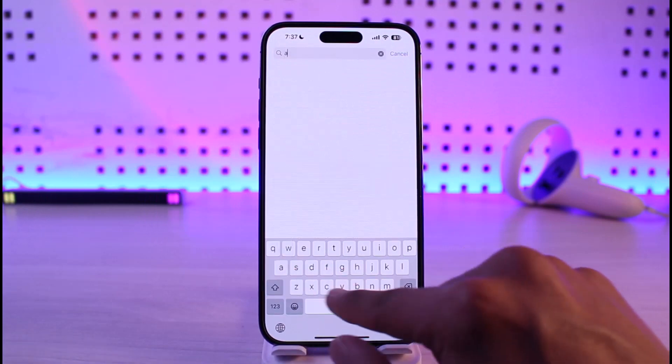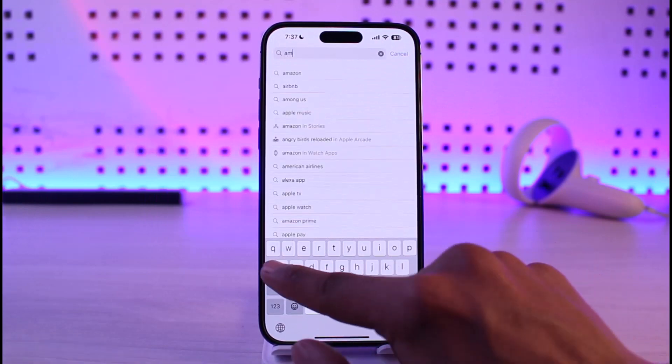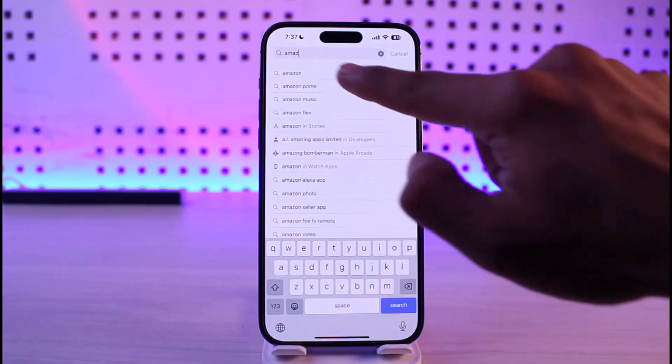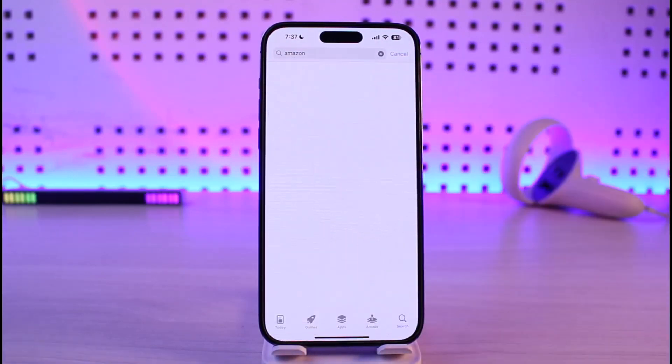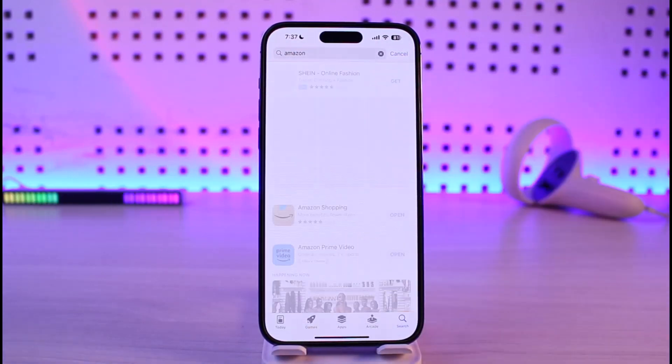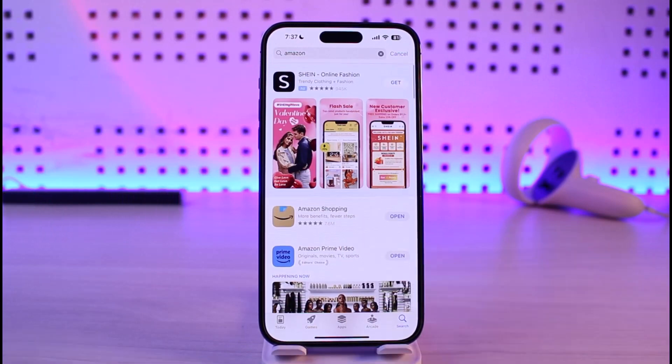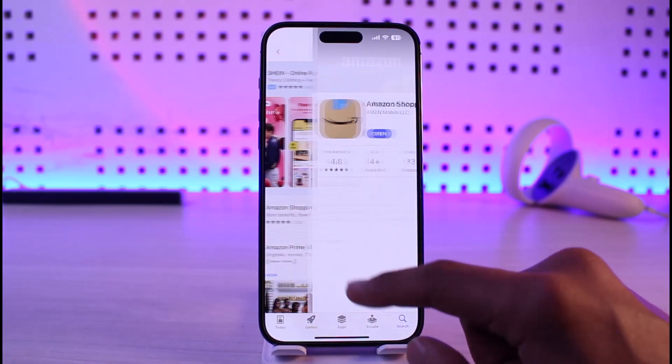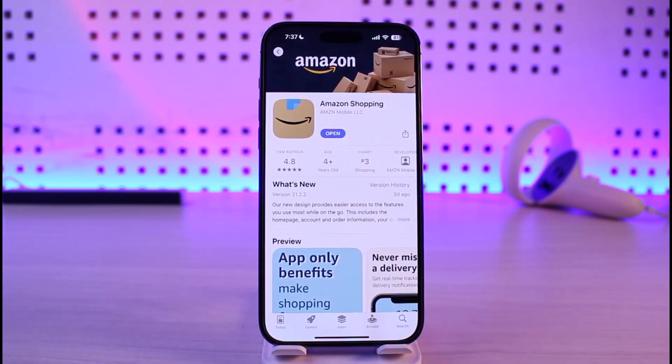If that doesn't help, open up your respective App Store and in the search box type in Amazon. Verify if the Amazon app has an update — if it does, make sure to update the Amazon app to the latest version.